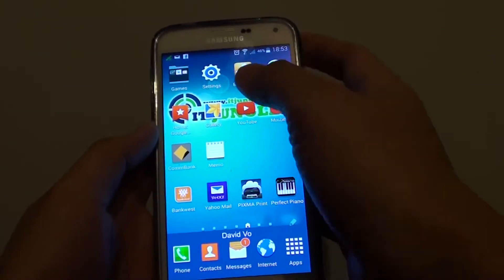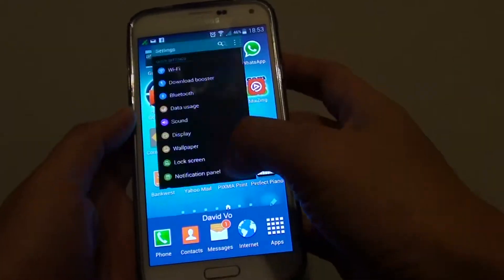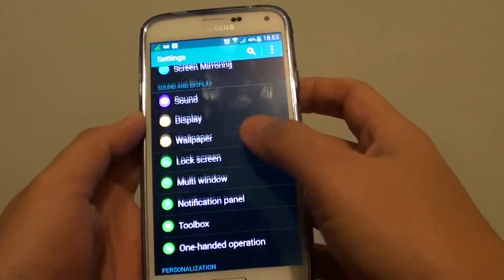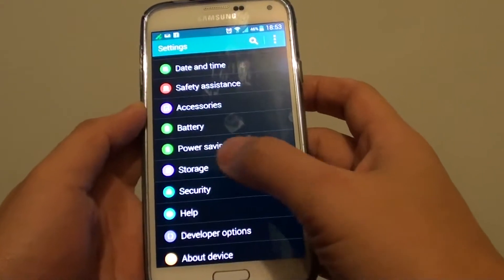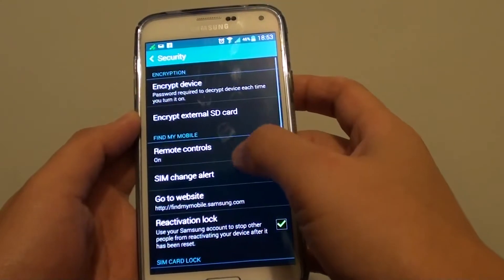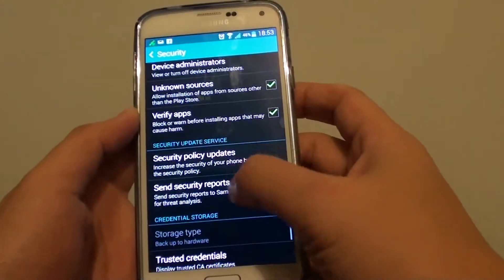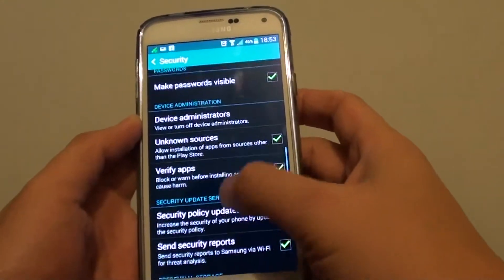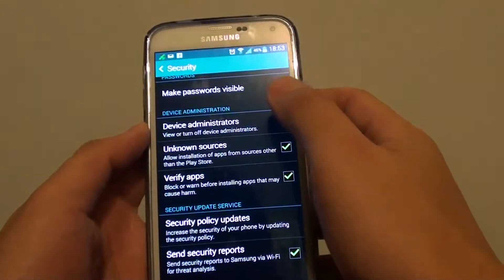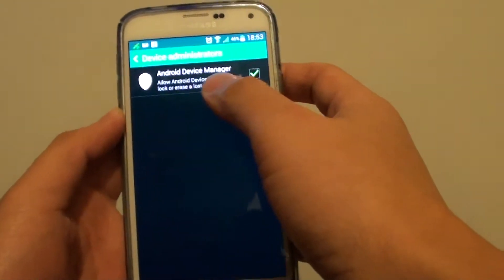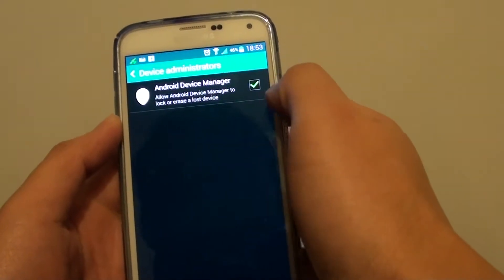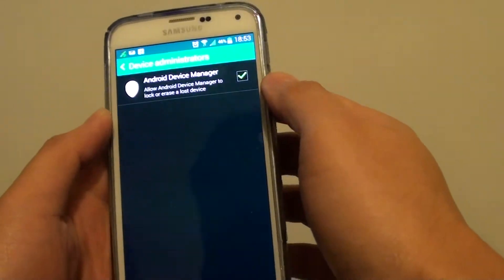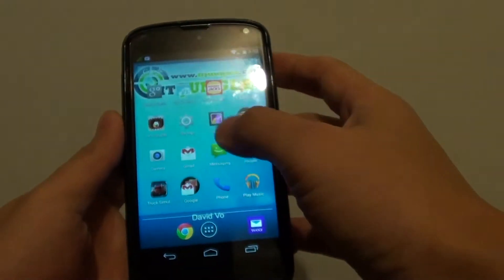For example, with the S5 you need to go to Settings, then go to the Security section, scroll down, and go to Device Administrators. In here there is an option called Android Device Manager, and this checkbox should be selected by default.